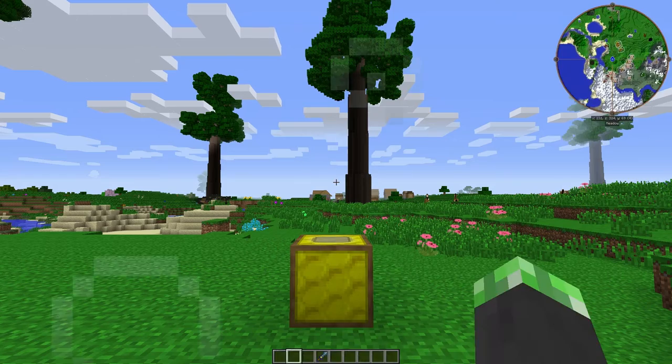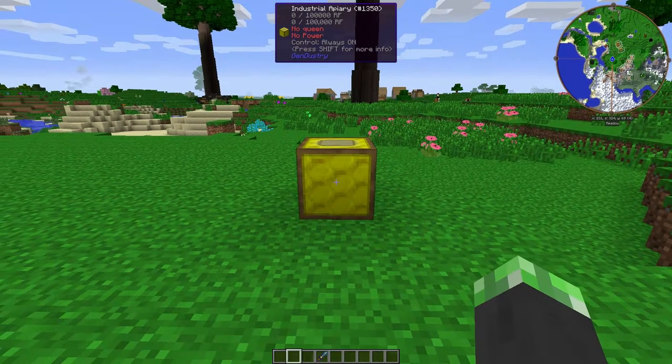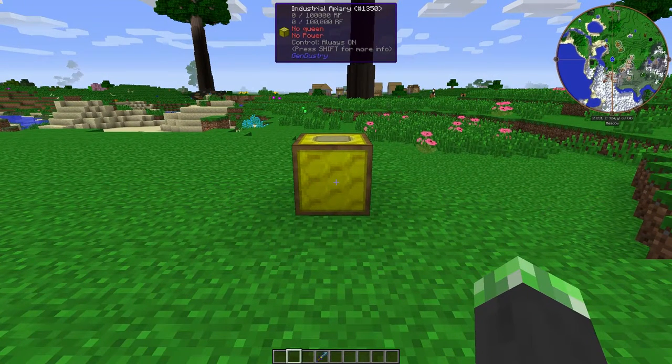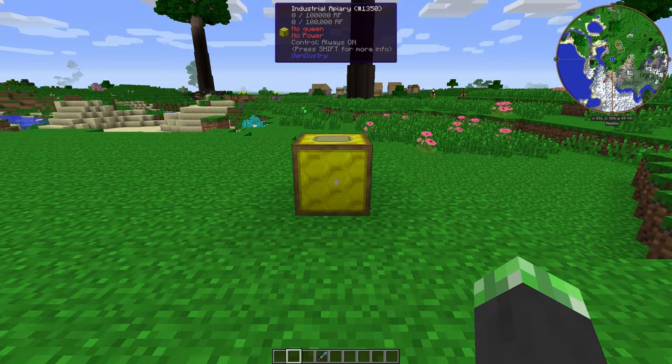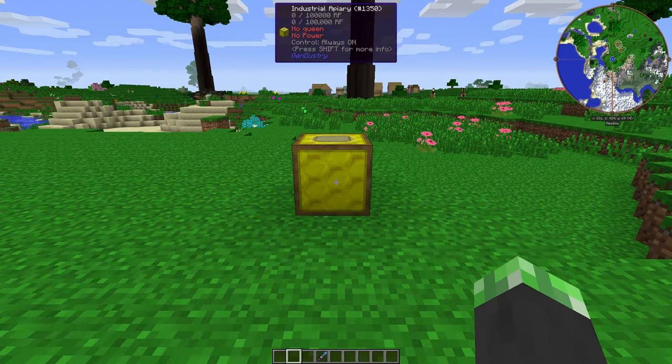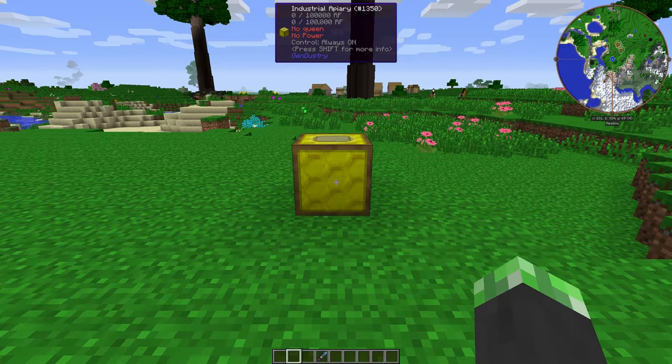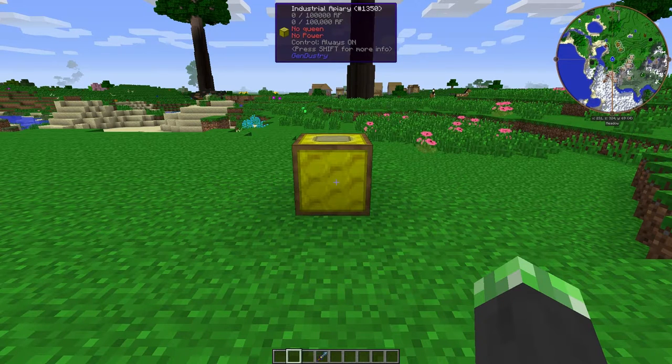So, today's topic, the Industrial Apiary from Gendustry. This is a powered apiary that is from the Gendustry mod, obviously.